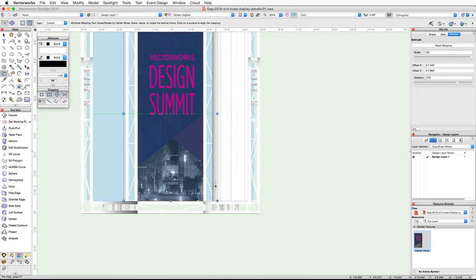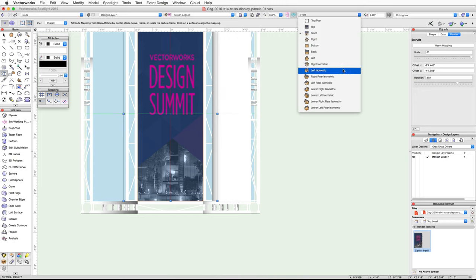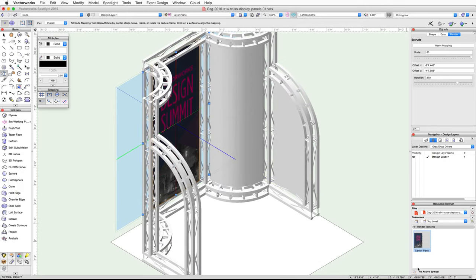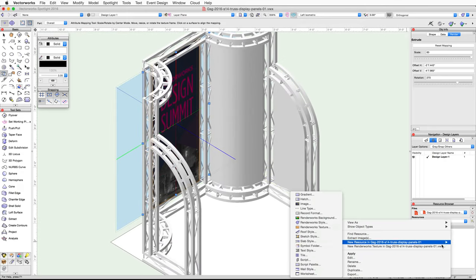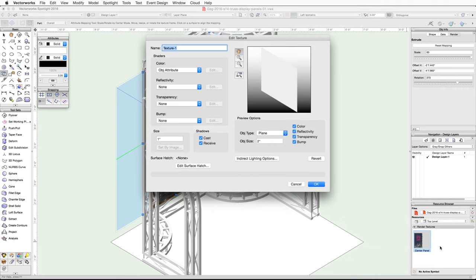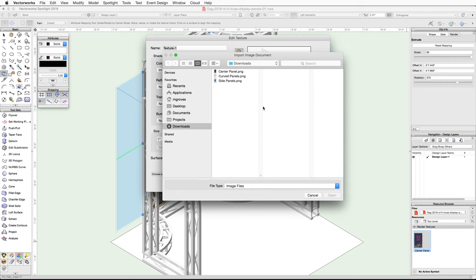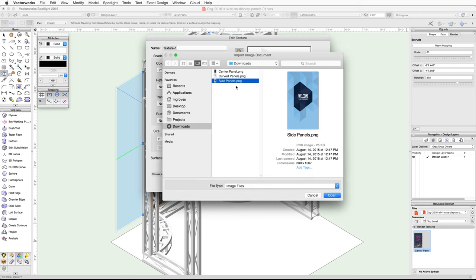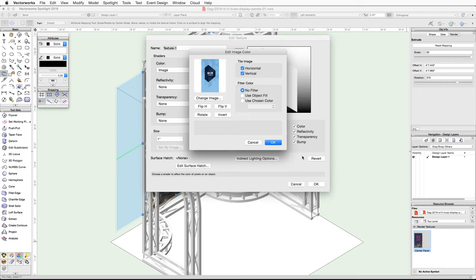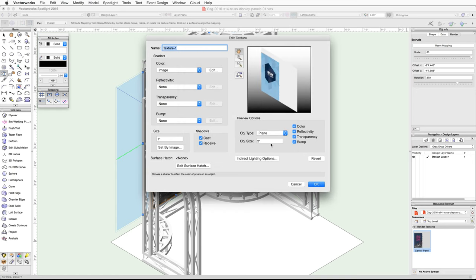Next let's create a texture for the side panel. Switch to a left isometric view, right-click in the Resource Browser, and choose New Renderworks Texture. In the Edit Texture dialog under Color, choose Image. In the Choose Image dialog, select Import an Image File and click OK. Navigate to the side panels file and click Open. Uncheck Horizontal and Vertical under Tile Image, click OK, name the texture Side Panels, and click OK.